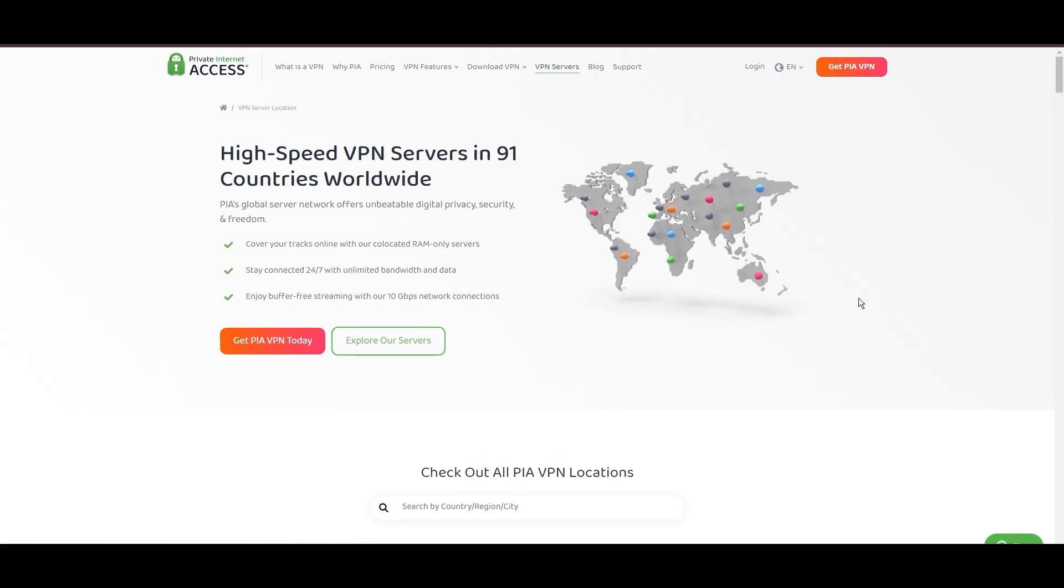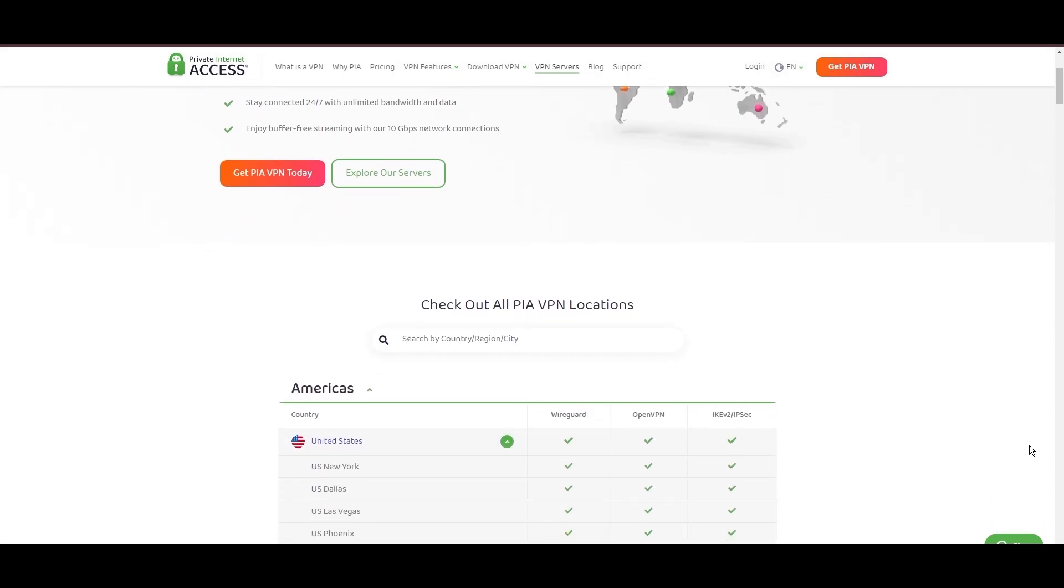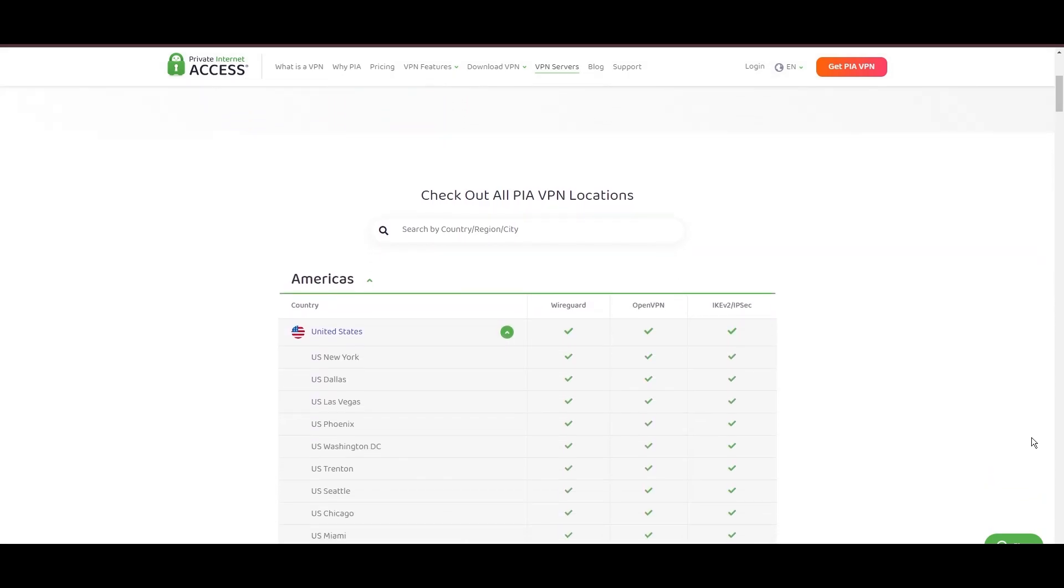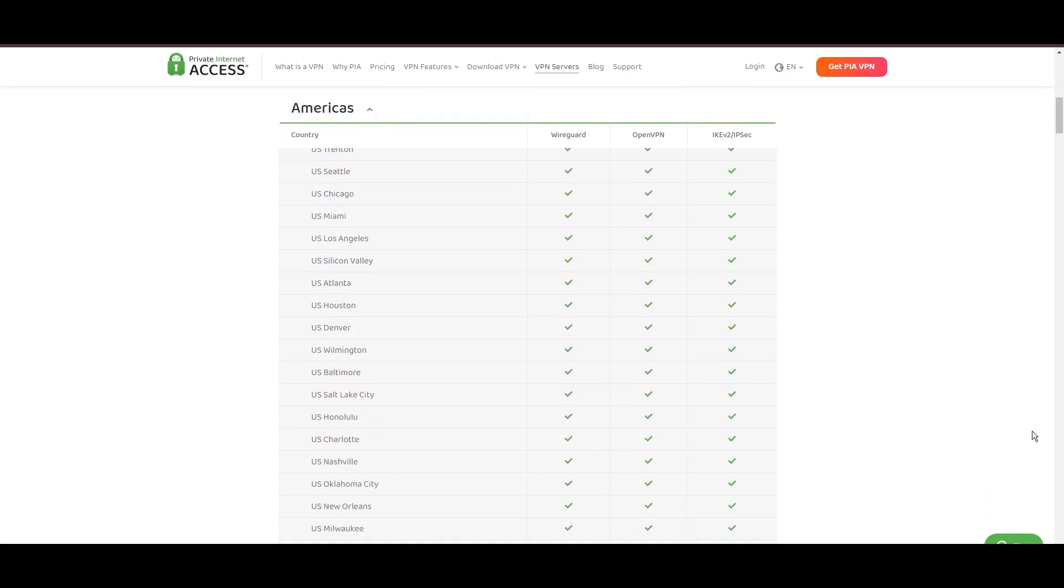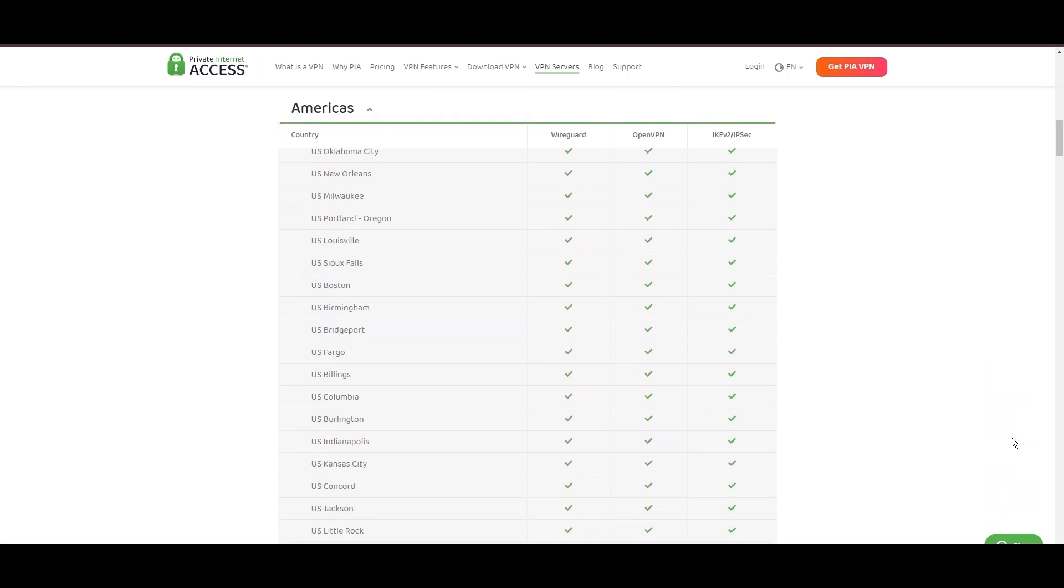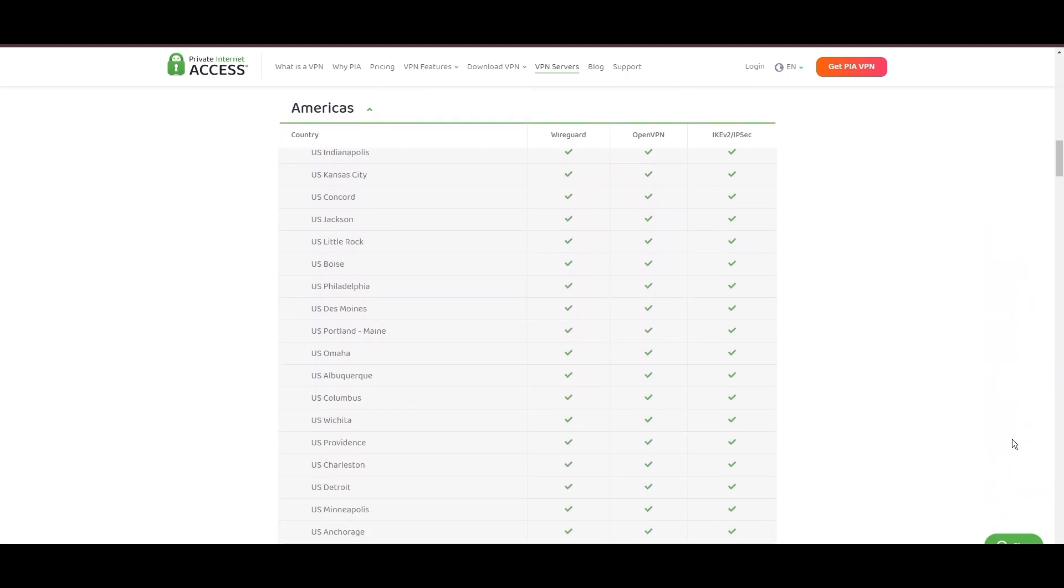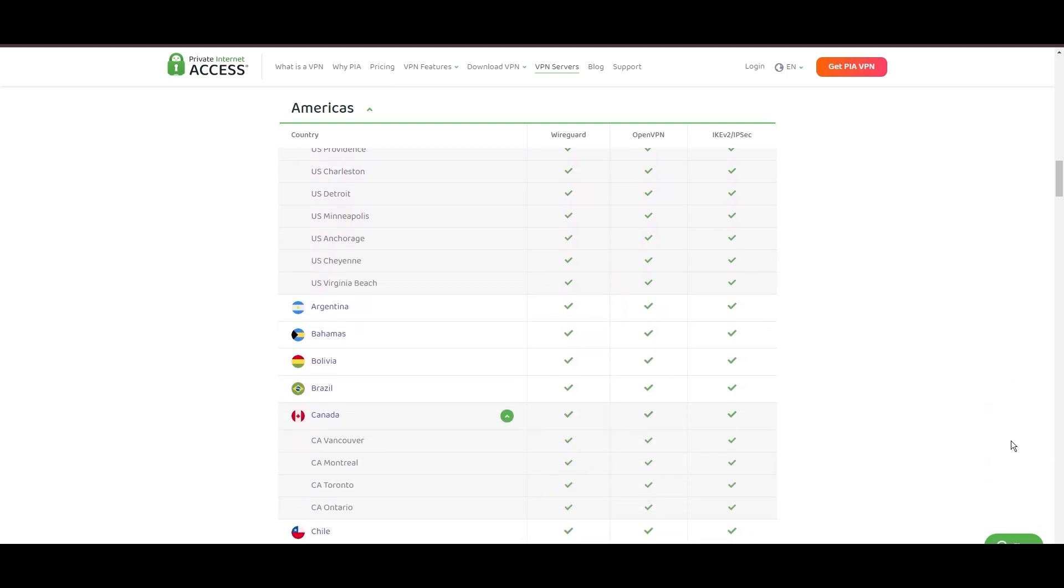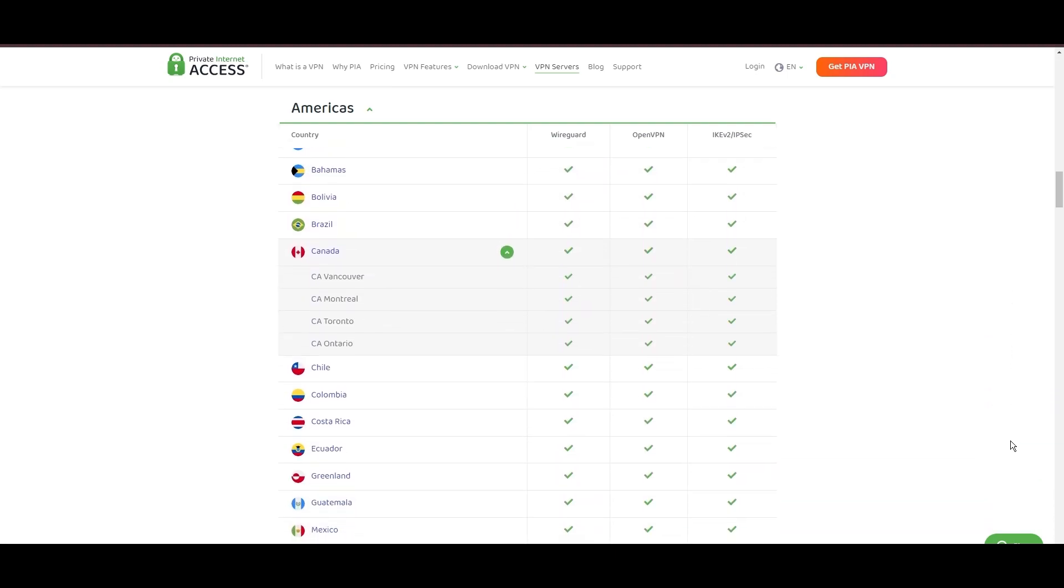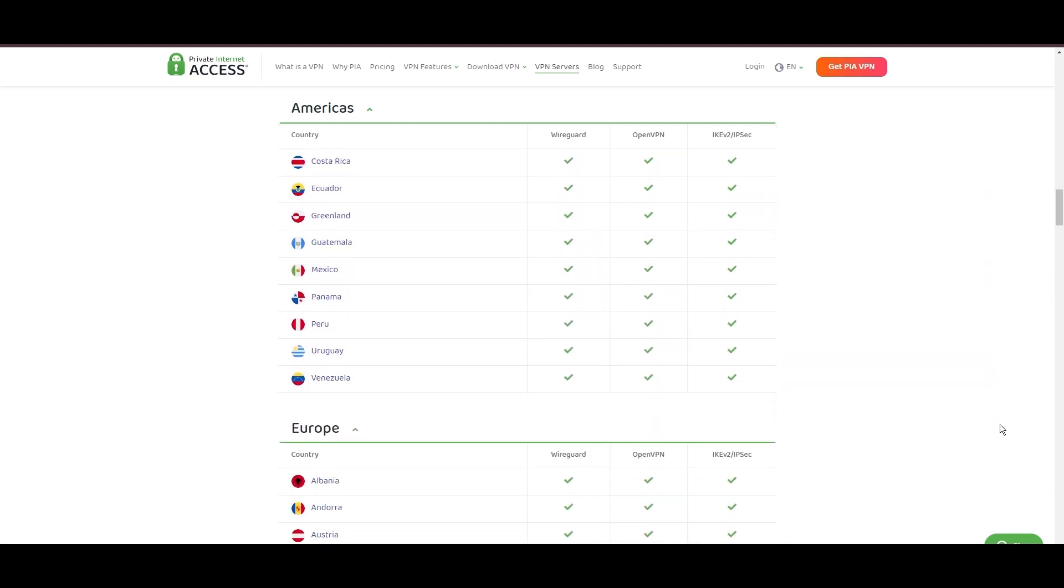Stepping into the spotlight with a formidable network, Private Internet Access (PIA) VPN shines for its unparalleled range of over 35,000 servers globally. This massive server network not only surpasses giants like NordVPN and Surfshark but also solidifies PIA's position as the preferred choice for those valuing server diversity and accessibility for privacy.